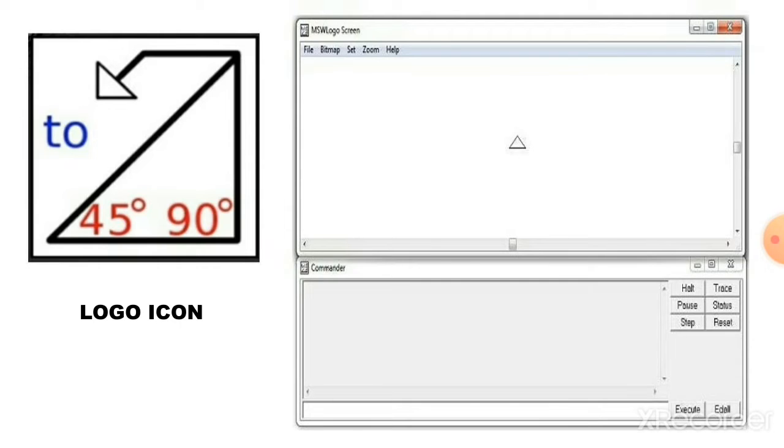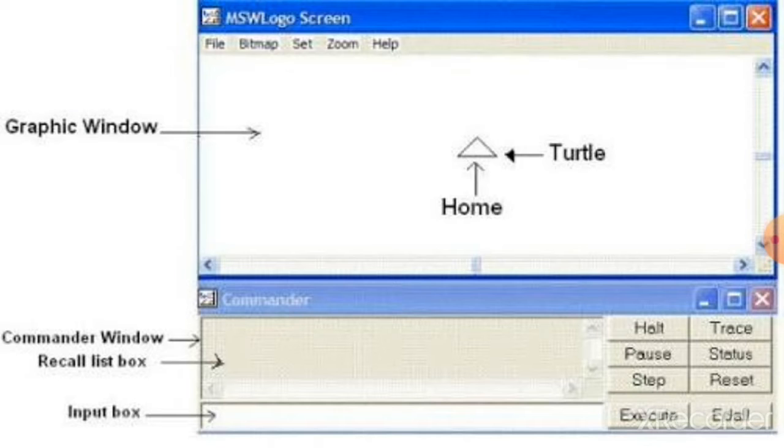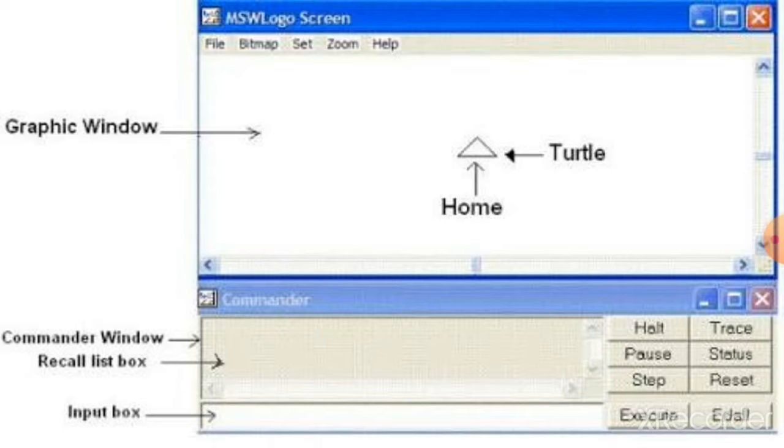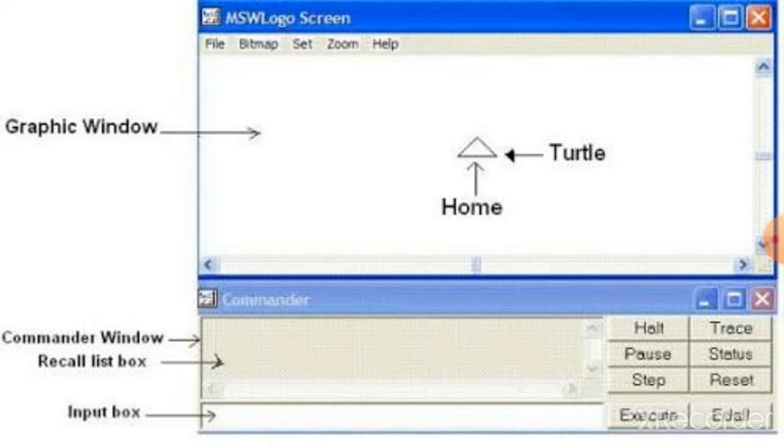The Logo screen is divided into two parts. The first is Graphic Window, or we can see that is a drawing area, where you can draw your graphic picture. And the second part is Commander Window. In the Commander Window, we are typing all our commands in the input box.